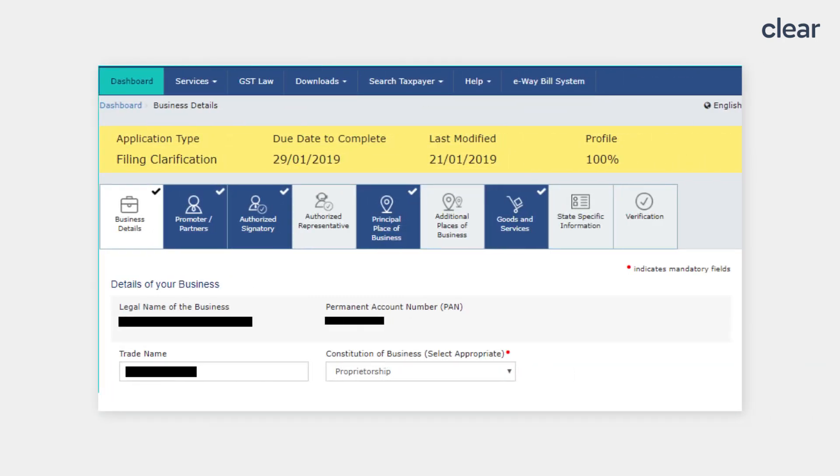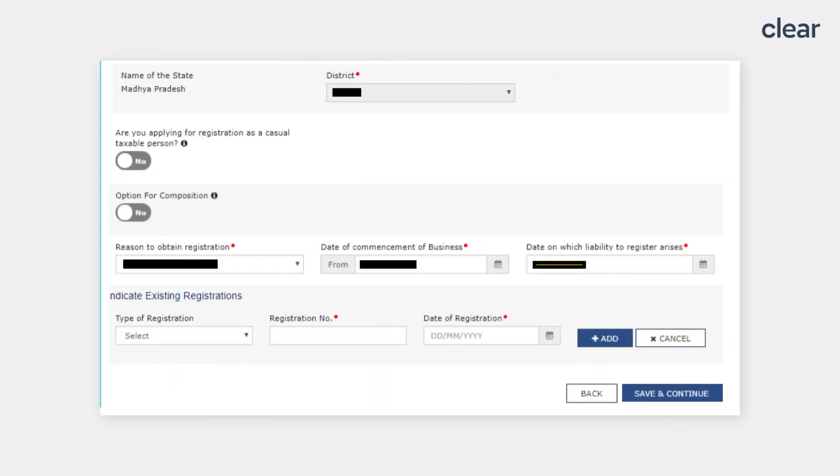If you have to modify or change any field in the GST registration application and have clicked Yes for the modification in the Registration Application file section, the original application will be available in an Editable mode for all those fields for which notice has been issued. Edit the details, upload the additional documents wherever required and click on the Save and Continue button.